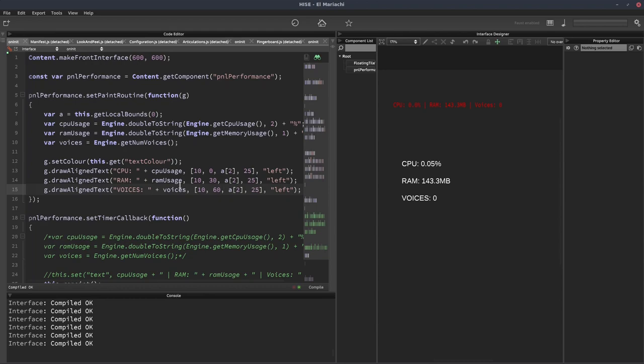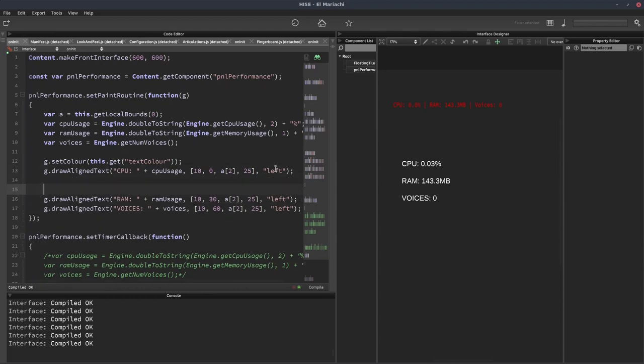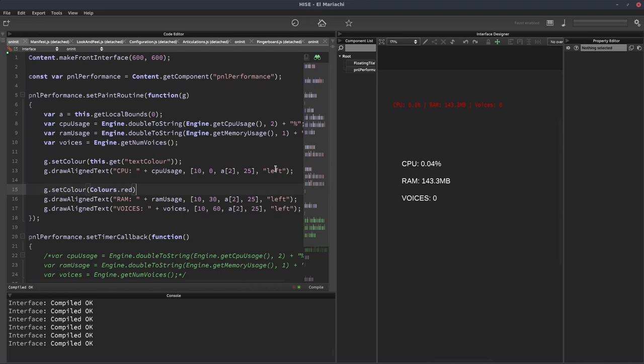Of course you could draw them different colors. Let's put a different color in here. We could do G dot set color, colors dot red. So now these two are going to be red, whereas the CPU is going to stay white. You can do different fonts, different font sizes. You can do anything you want really. You've got the freedom to design the performance meter how you like.